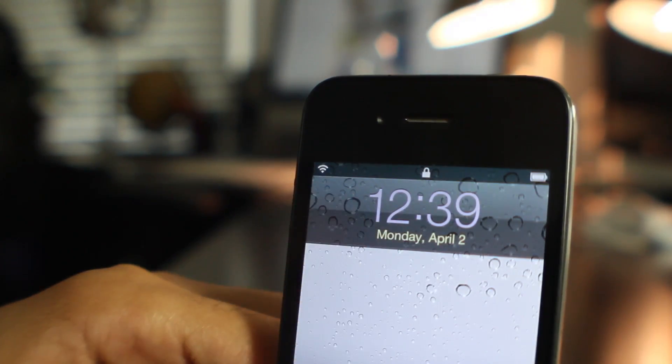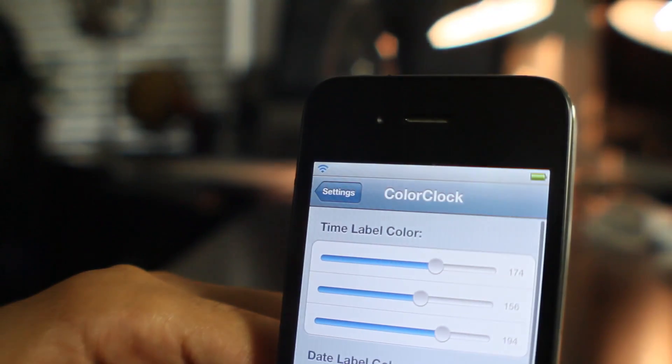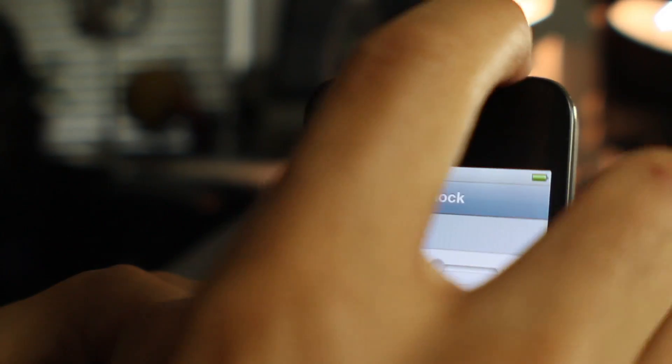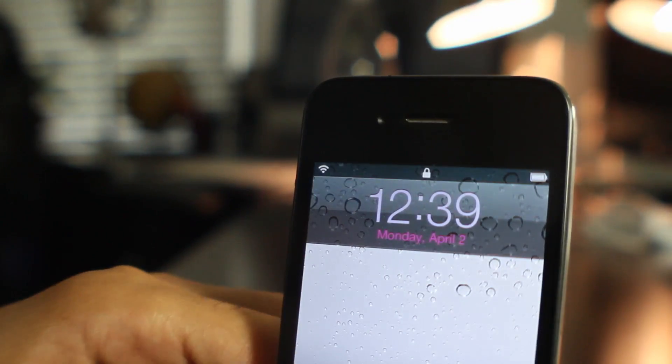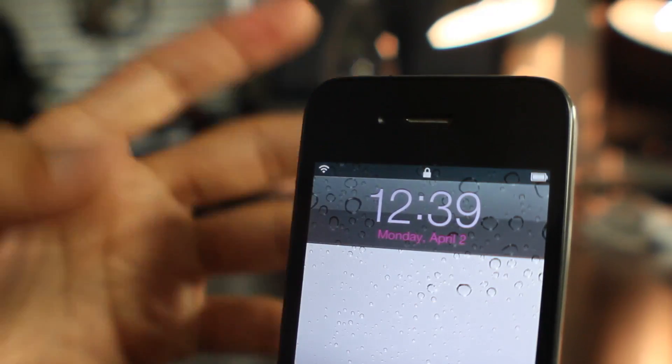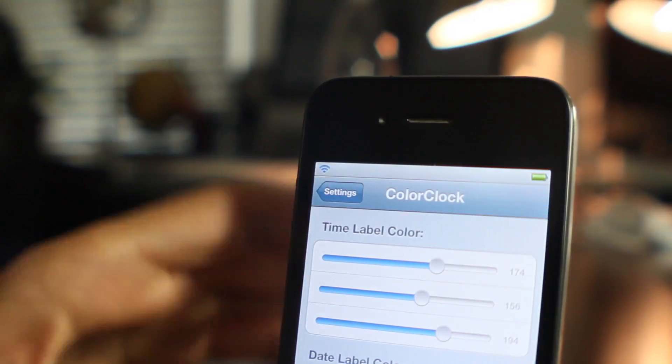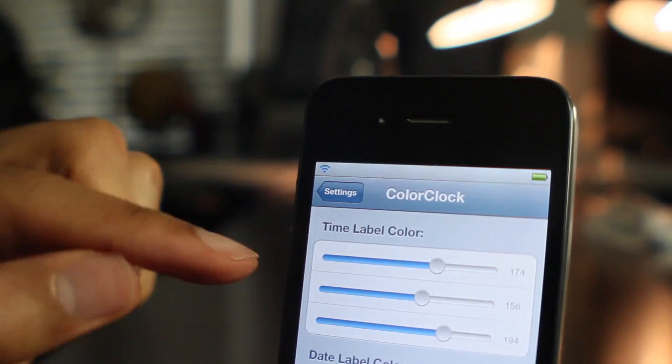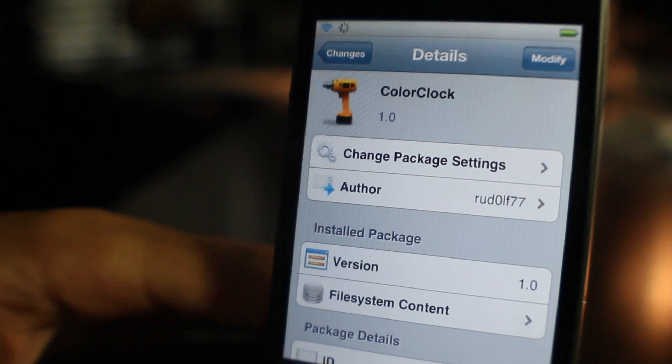You can adjust these however you want. You can get probably the best customization out of RGB sliders. You can really get the exact color that you're looking for if you meticulously move those sliders to the proper values.